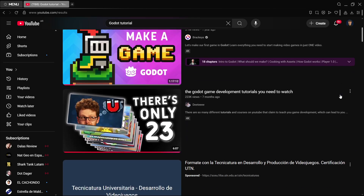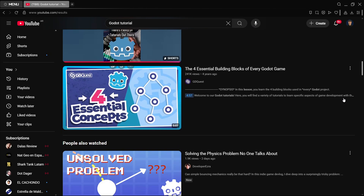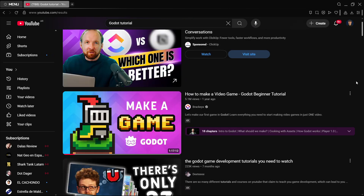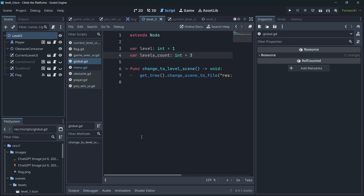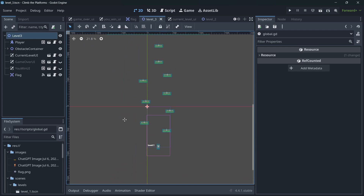Whenever you are looking for a Godot tutorial or course, you may find some that are super amazing and provide a lot of value. But because of different reasons, they sometimes lack more intermediate or advanced Godot concepts. In this video, I want to explain some concepts that are not usually covered but are super important.